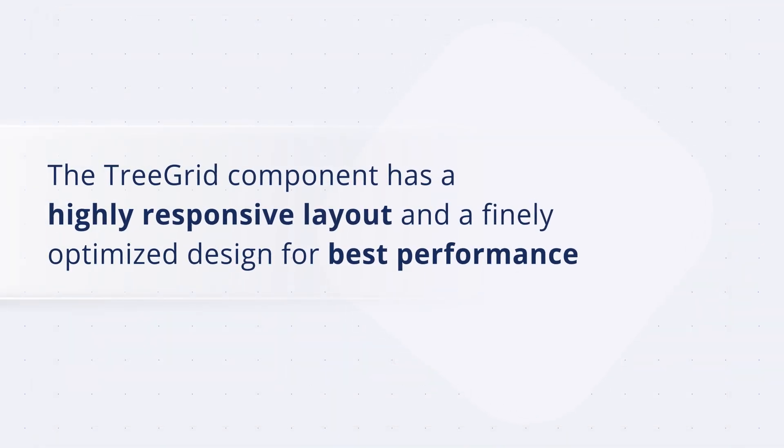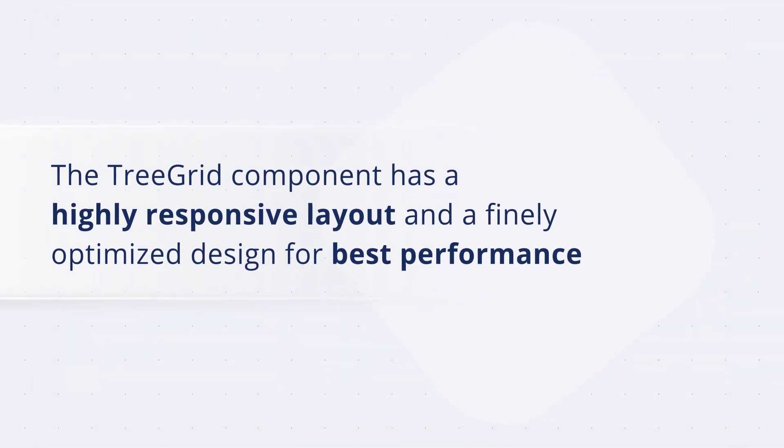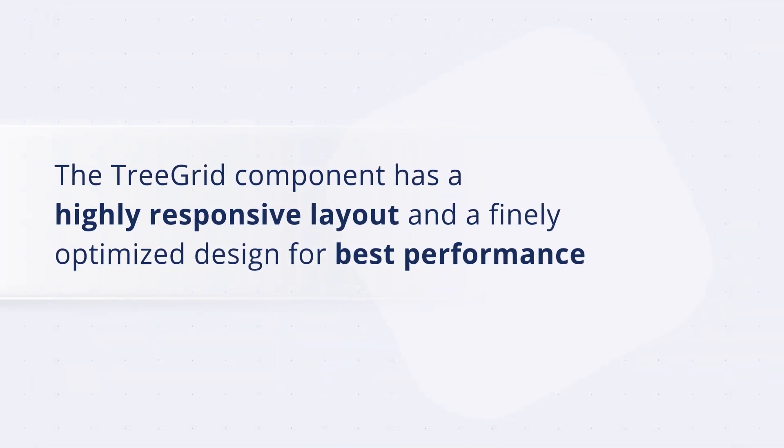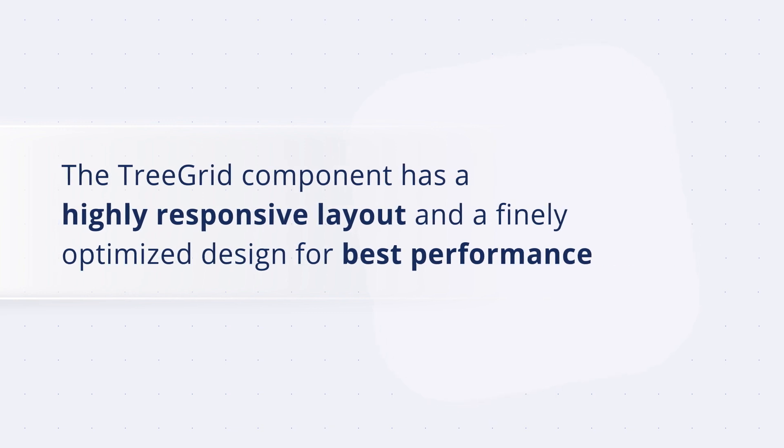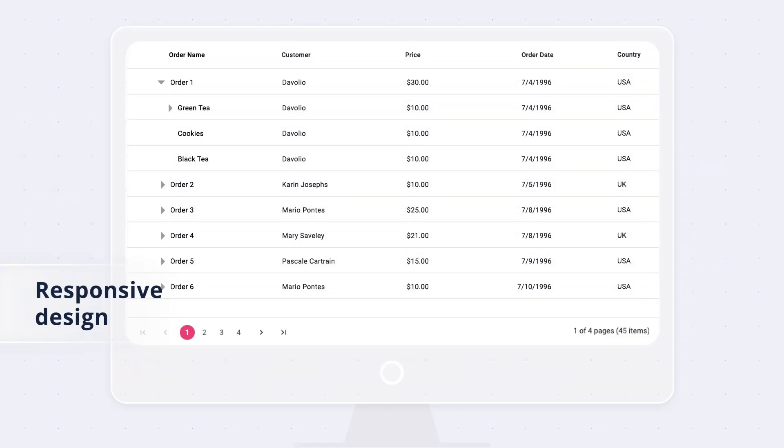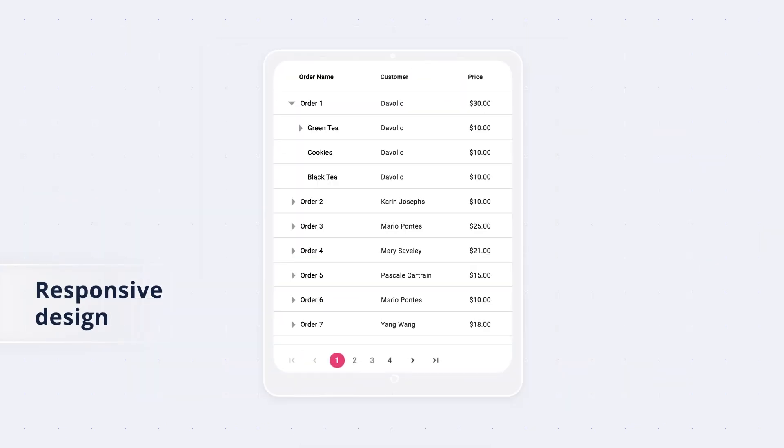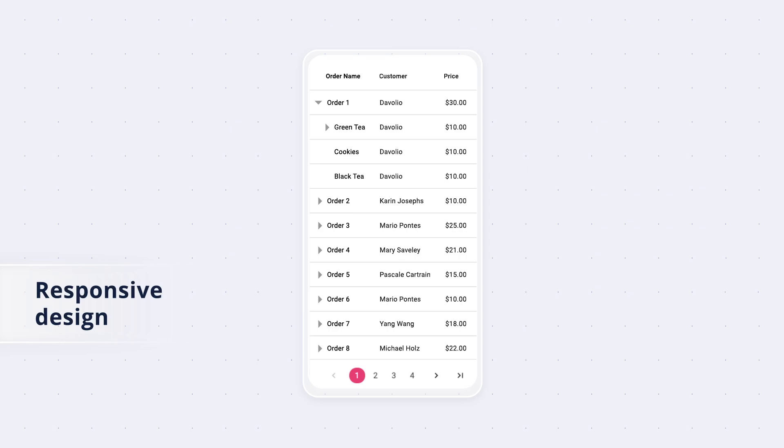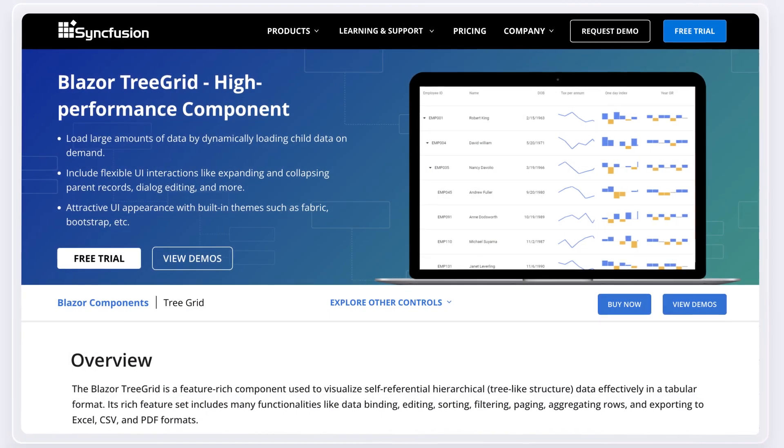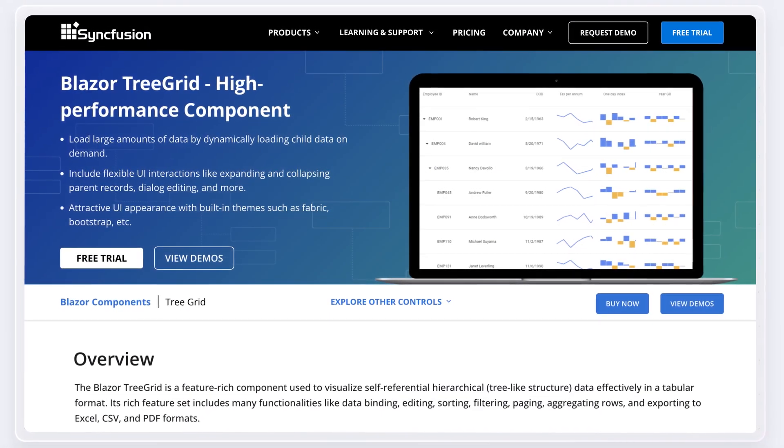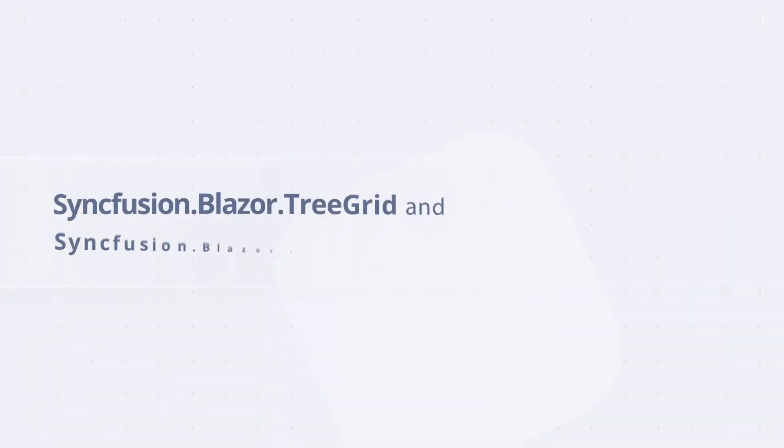The tree grid component has a highly responsive layout and a finely optimized design for best performance on desktops, tablets, and mobile phones.